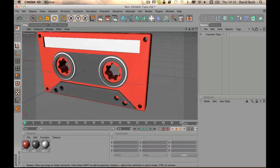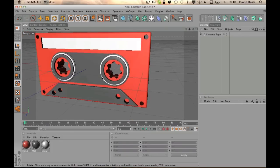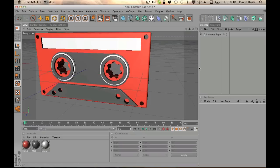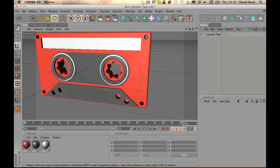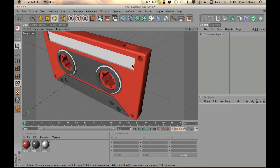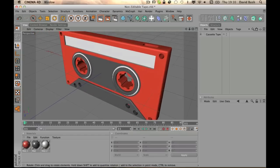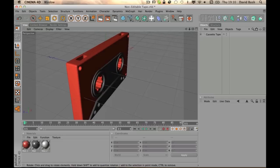in cassette tapes, I just literally used the Boolean tool here. The little cogs here were an extruded cog wheel. Little slots in the top - this model was purely off the Boolean tool, essentially.